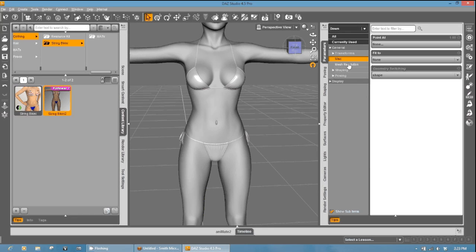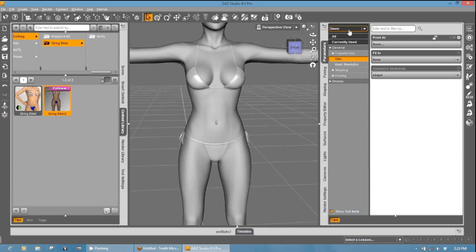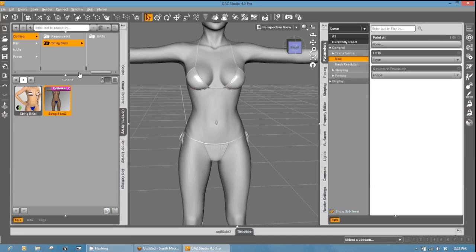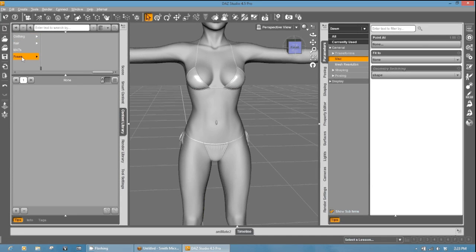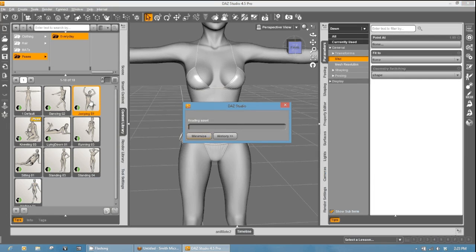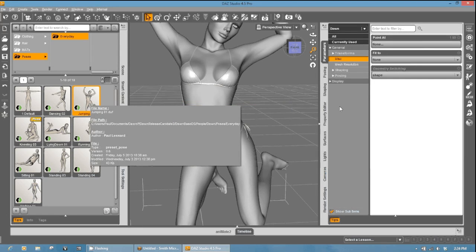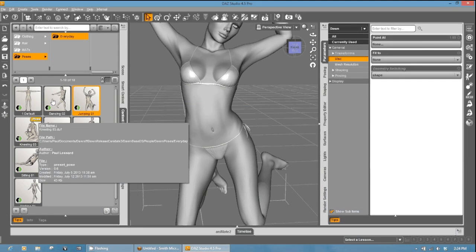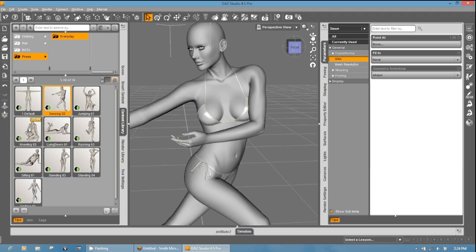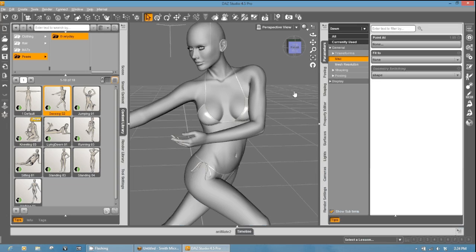Now, this should auto conform to Dawn already. Notice Dawn is still selected and we can test that very, very quickly to make sure it auto conformed, by going to your poses in your DAZ Studio library. We'll test that pose. And there she is. And your clothing does, in fact, work. And that's how easy it is. You now have a working clothing item in DAZ Studio.